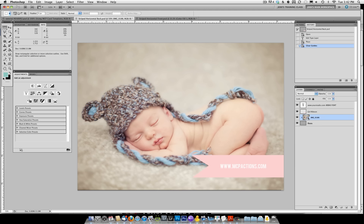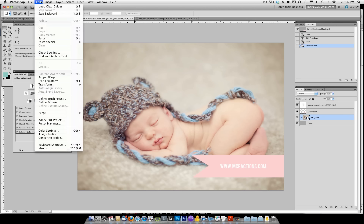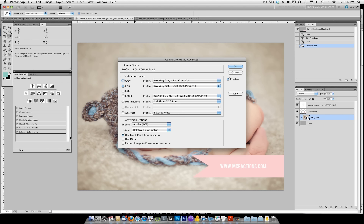Also, these templates are in sRGB mode. So make sure if you edit in Adobe RGB that you either switch your template to match Adobe RGB, or switch your photo to sRGB first. To do that, go under Edit and Convert Profile. Make sure when you do that you have the extra options showing, so you do not flatten to preserve appearance if you're actually doing this to your template.